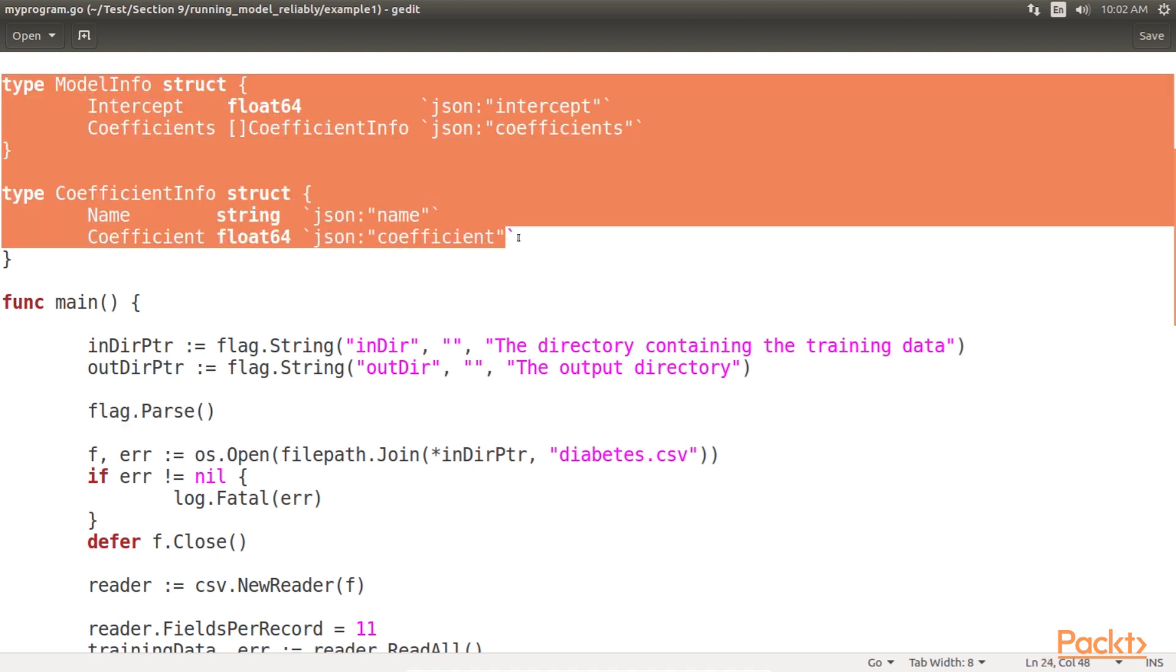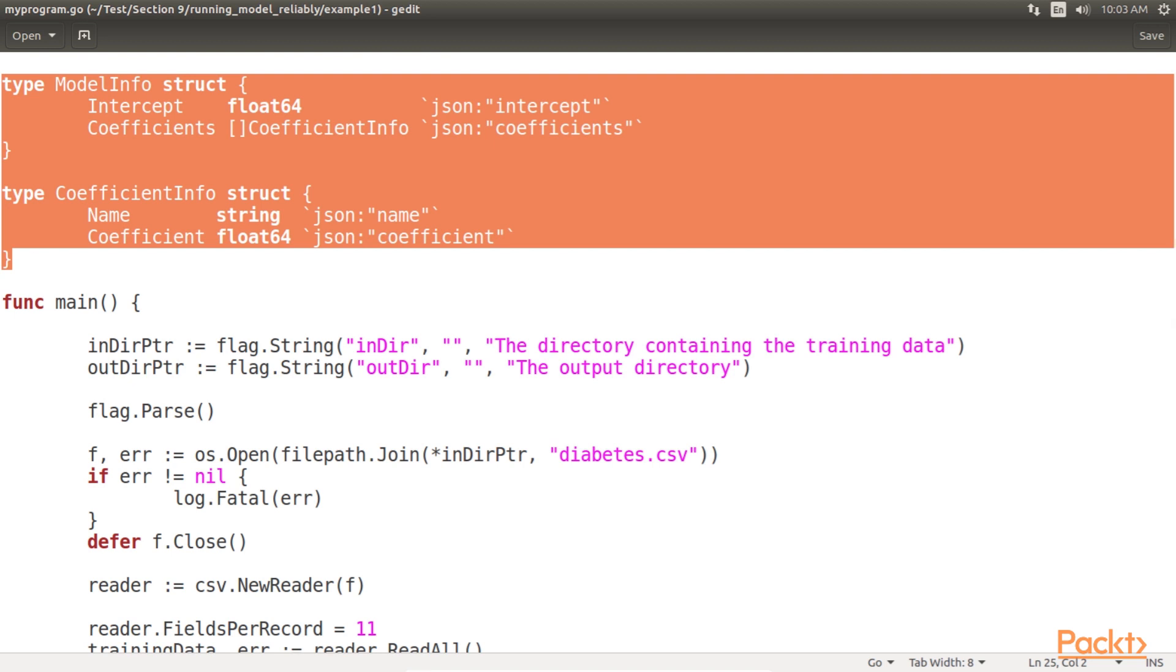Then we create a couple of struct types to export the coefficient and intercept of our model to a JSON file. This exported JSON file is essentially a persisted version of our trained model. Because the coefficients and intercept fully parameterize our model, these structs are defined here.